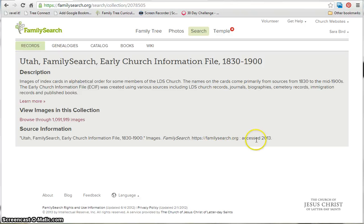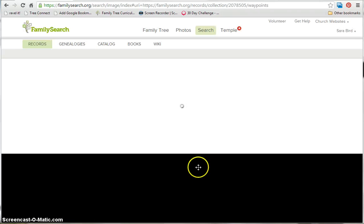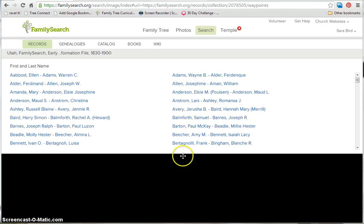The first screen you're going to see will give you a description of what you might find in this collection. You can read through that, learn more, and then you have the link to browse through the images. So you click there and then you're going to come to a menu.